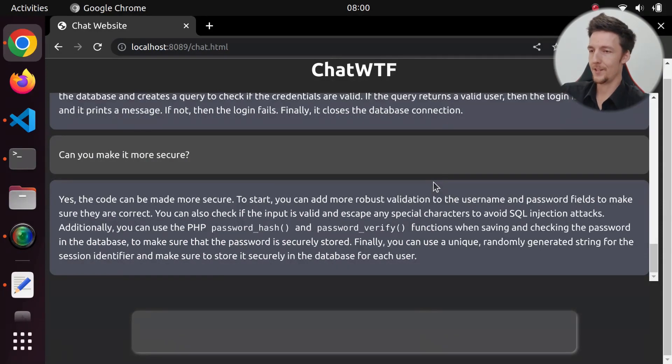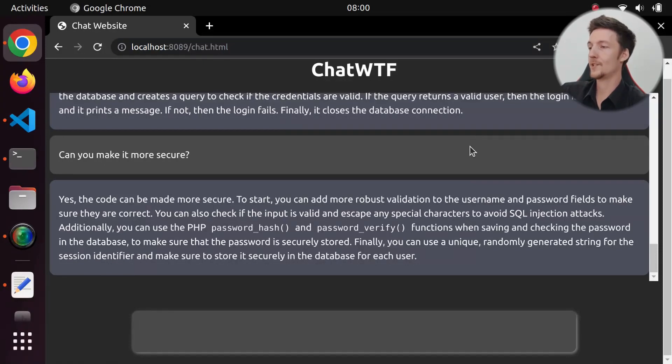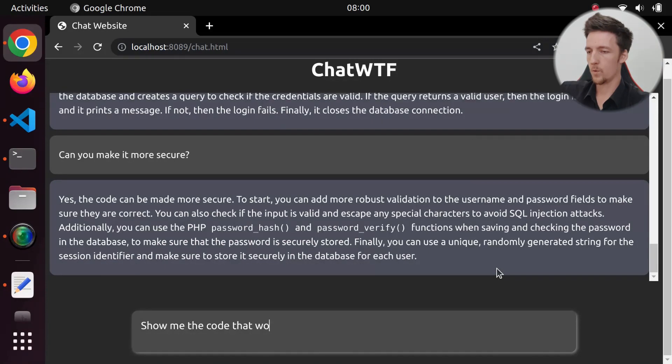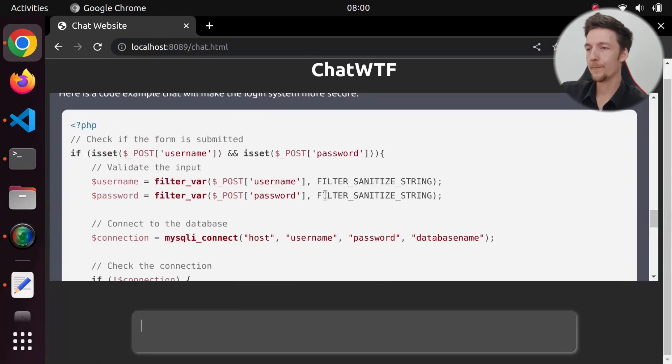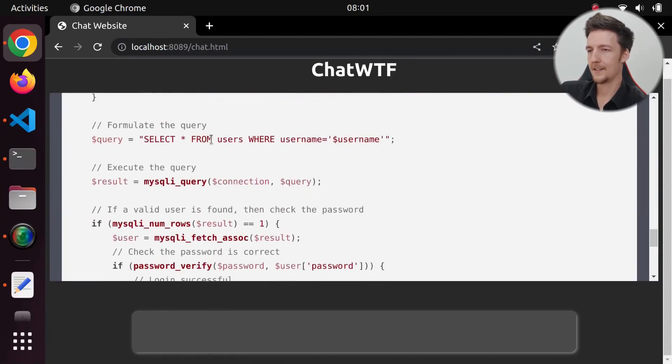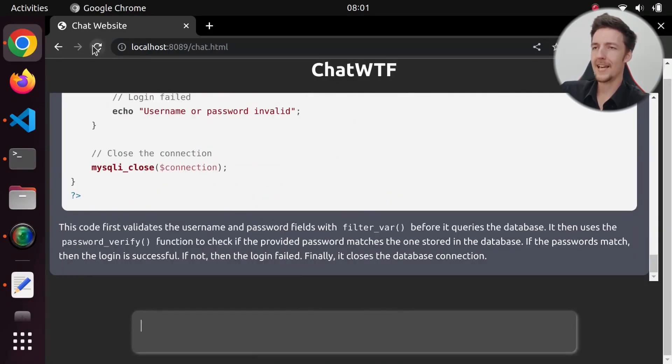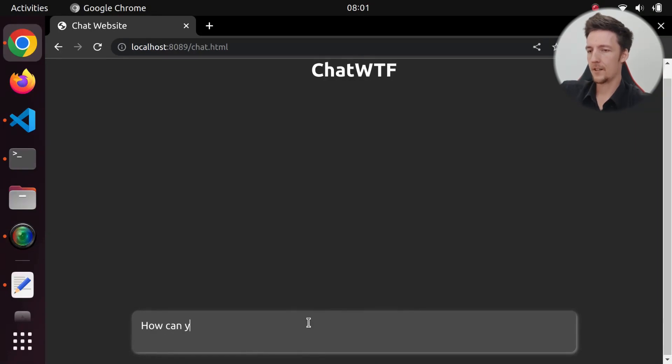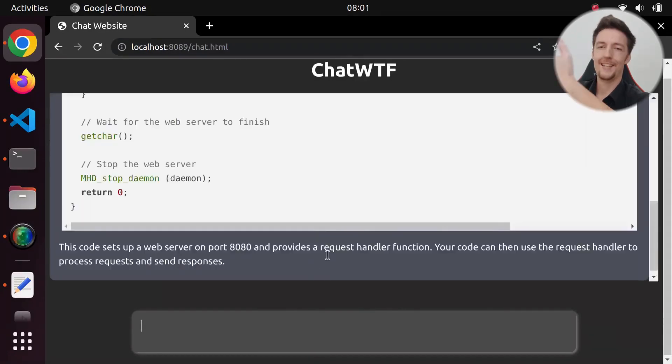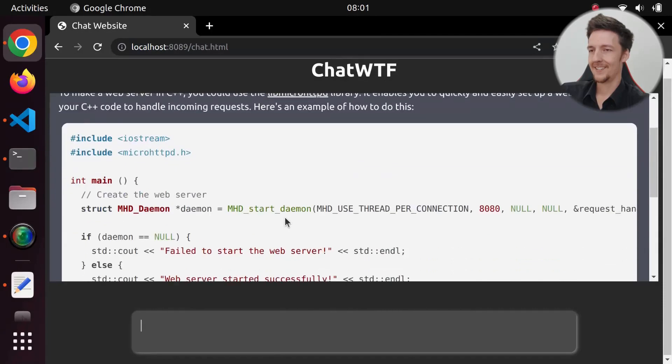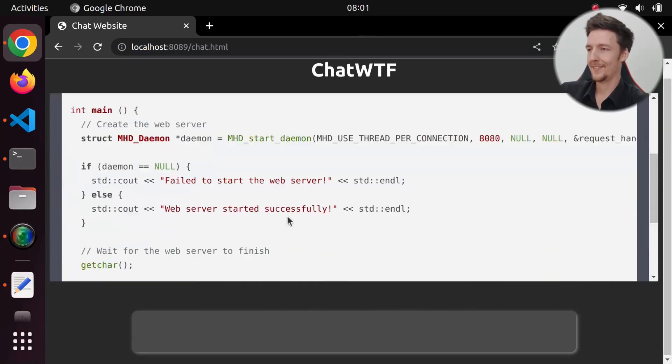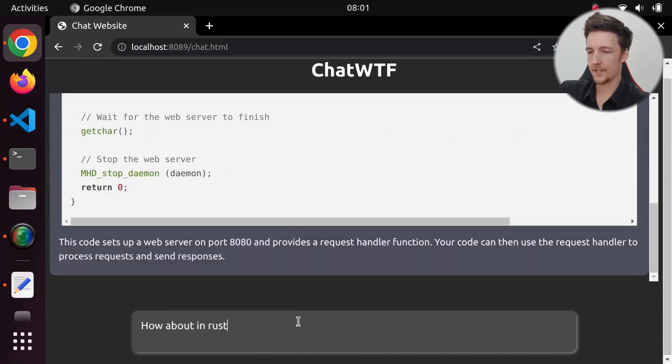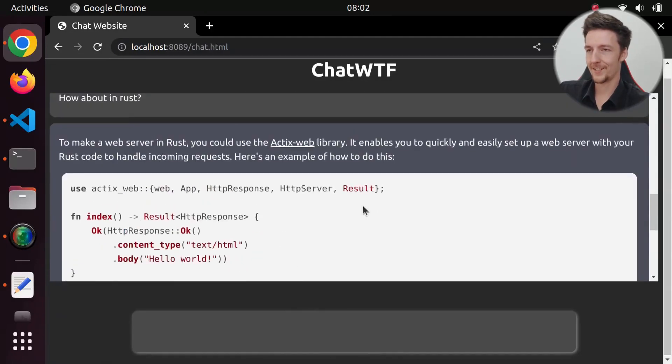Yes, the code can be made more secure. To start, you can add more robust validation to the username and password fields to make sure they are correct. You can also check if the input is valid and escape any special characters to avoid SQL injection attacks. Show me the code that would be more secure. And here we get a code that hopefully filters the variables. And we use password verify now. So now it's a more secure version. So let's ask some other questions. How can you make a web server in C++? Here is how you make a web server in C++. You can use the libmicrohttpd library. Alright, that is cool. How about in Rust? And here's the version for Rust with the Actix web library. So, it works.